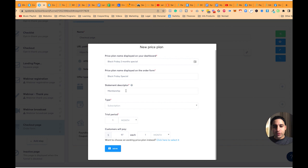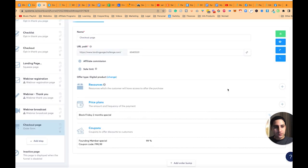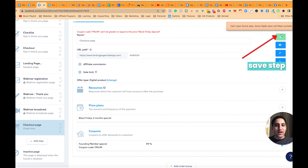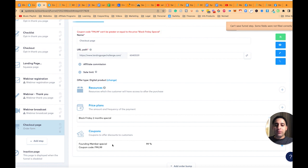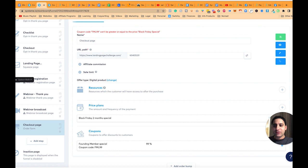Now I'm going to click on Save. I'll click Save Step — you have to make sure you do Save Step. I get an error: 'Coupon code can't be greater.' I see — I put the percentage a little bit too high. It's 99% off $97, which makes the resulting price too little — it has to be at least $1. So let me just change that.